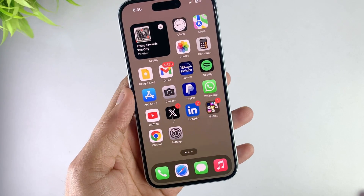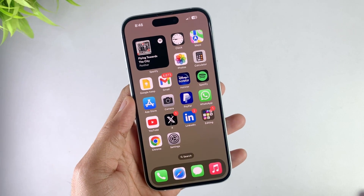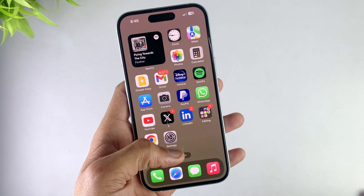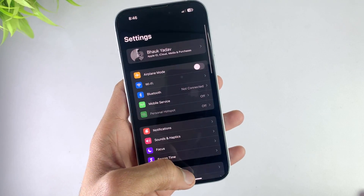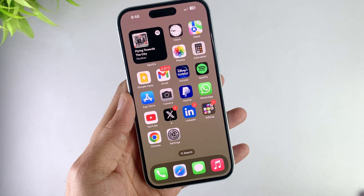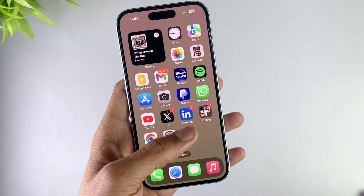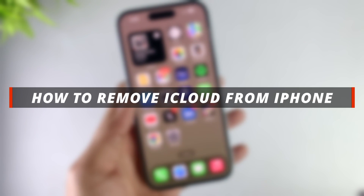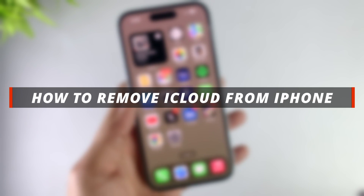Hello guys, welcome to the Mobi YouTube channel. If you are an iPhone user and you want to remove your iCloud account from your device, then it's not easy to do it. So in today's video I'll discuss how you can easily remove iCloud from iPhone.